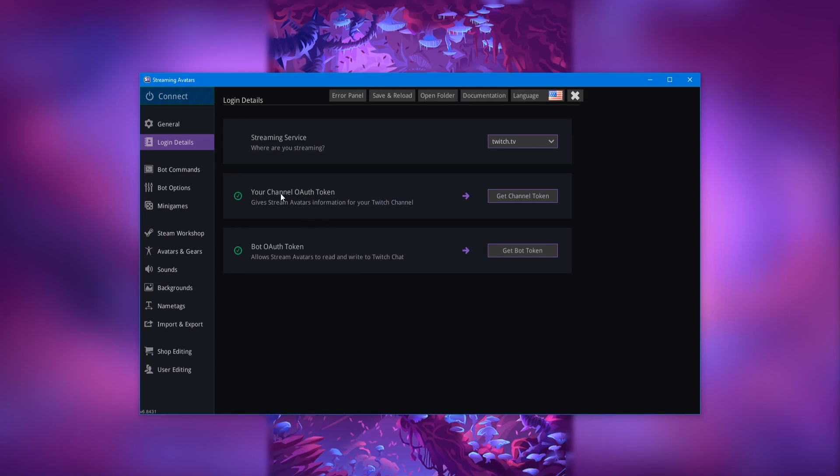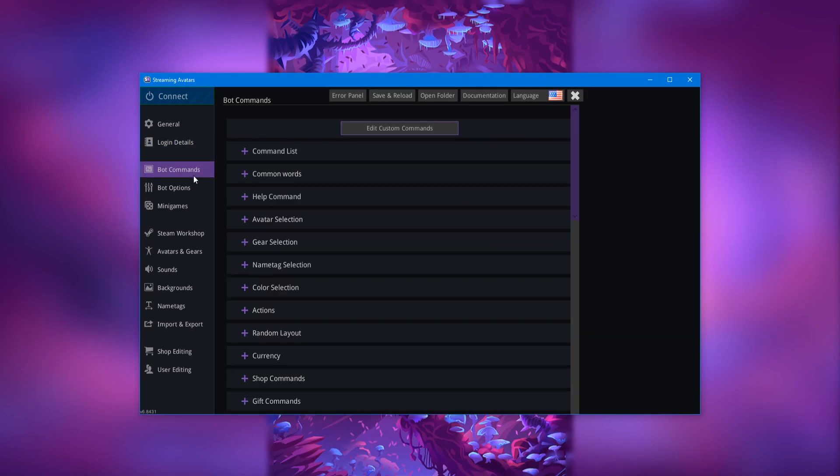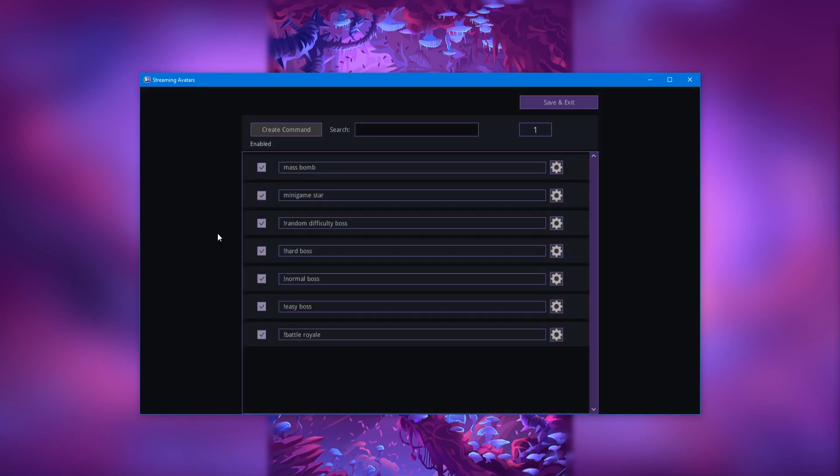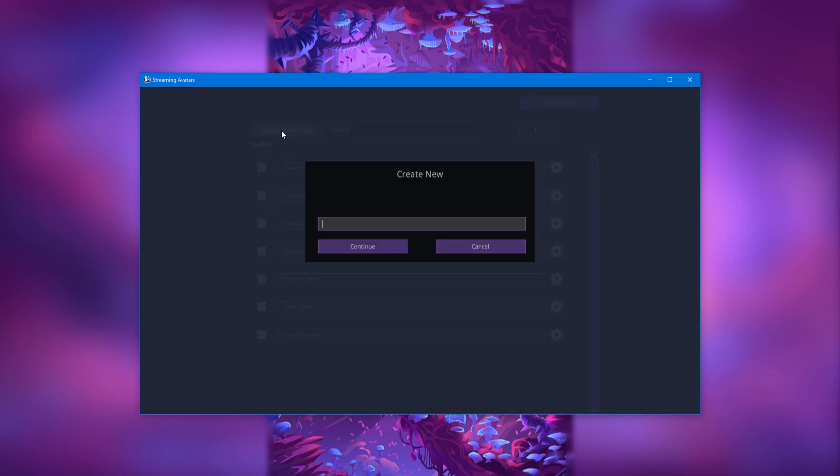Next, you're going to head over to the bot commands section and then click the edit custom commands button. And then next what you're going to want to do is come over to the create command button right here, click it, and then you are going to name this command the same exact thing you're going to name the reward you want to trigger it. So for this example, we are going to do mass dance.